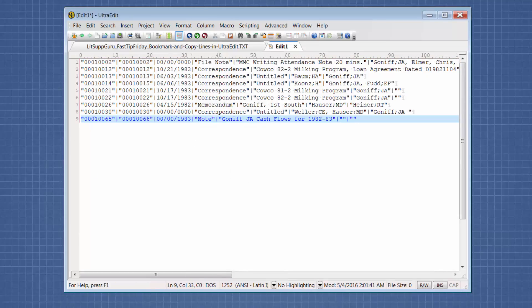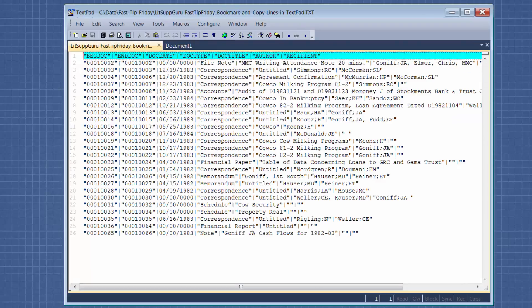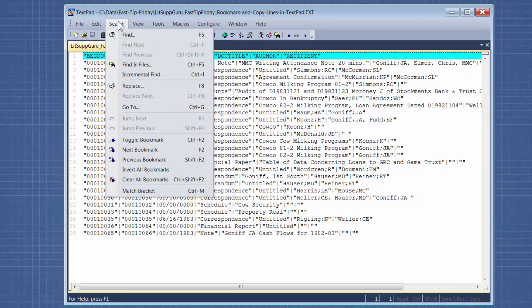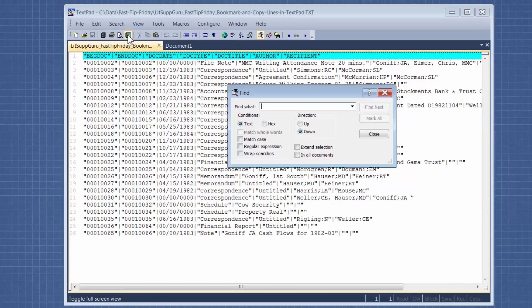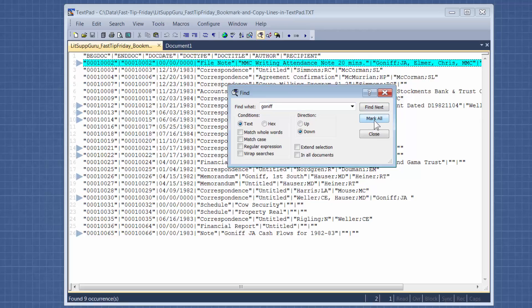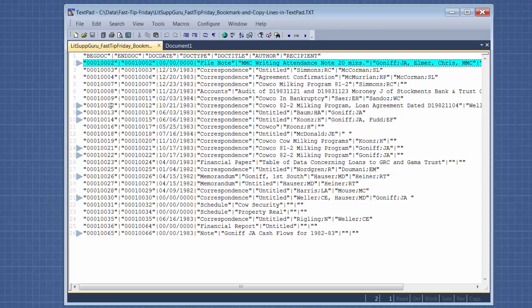Okay, so then moving on to TextPad. TextPad, we go to search, find, put in the term and then say mark all, close. This is what a bookmark looks like in TextPad.